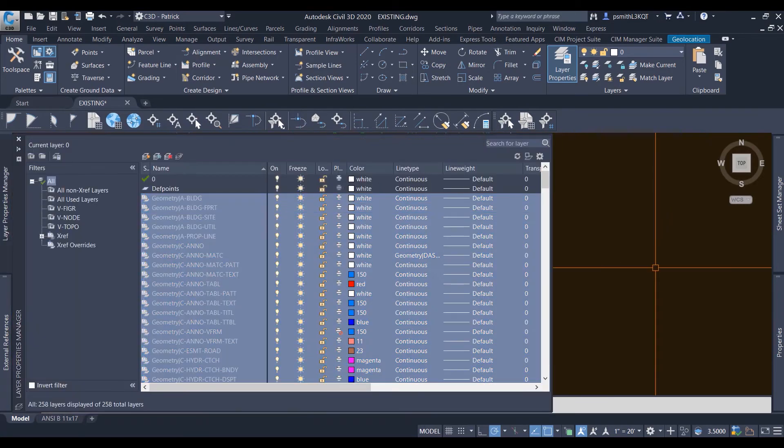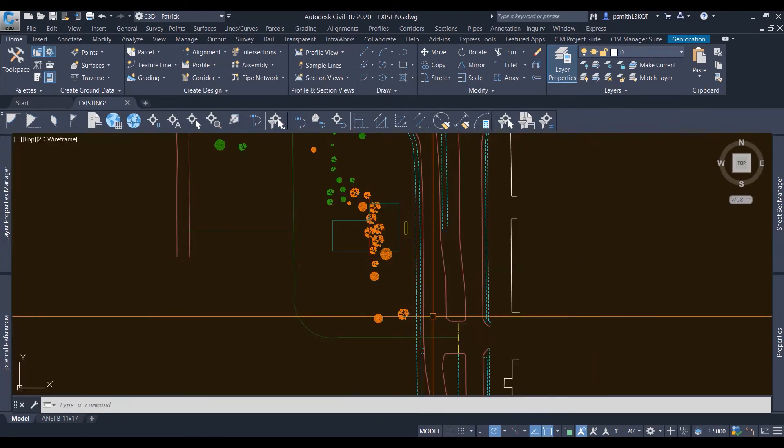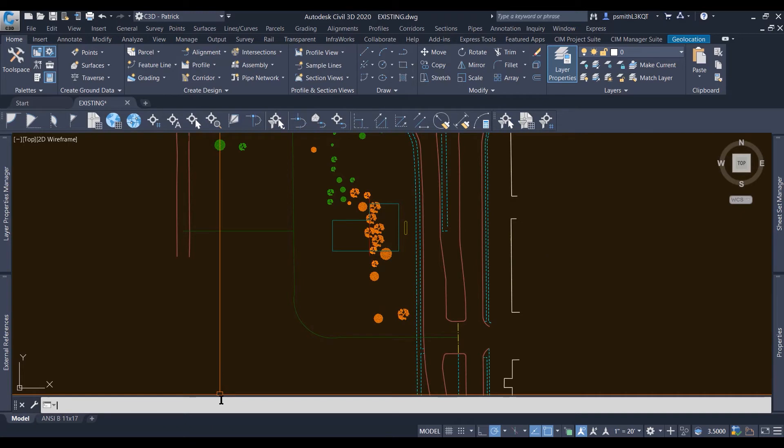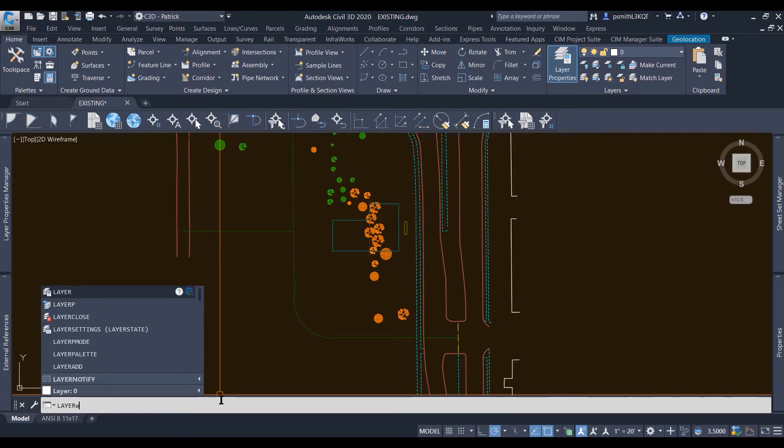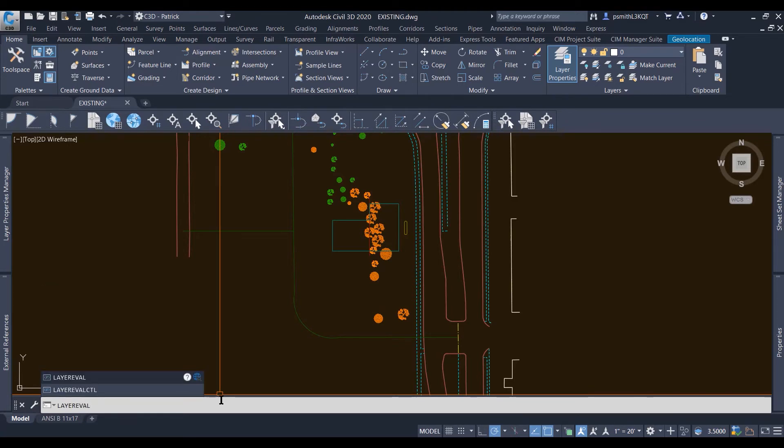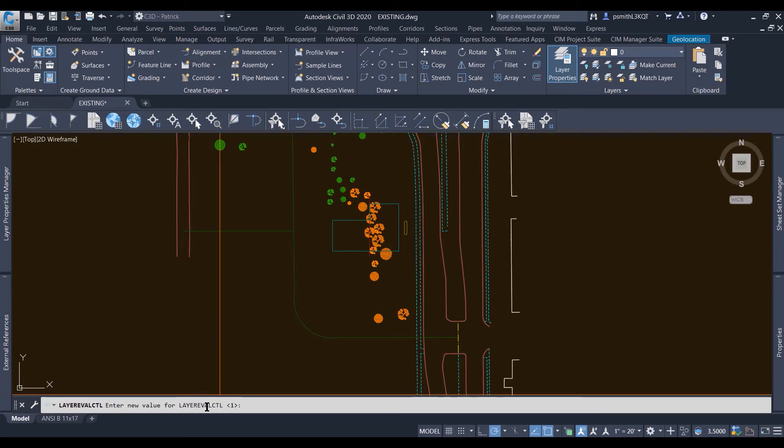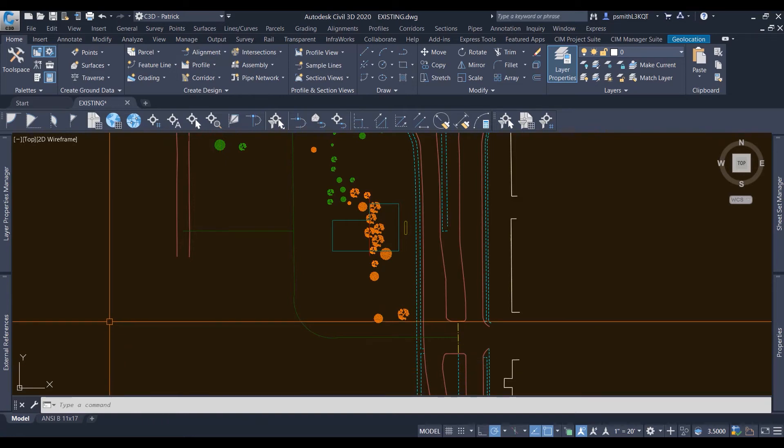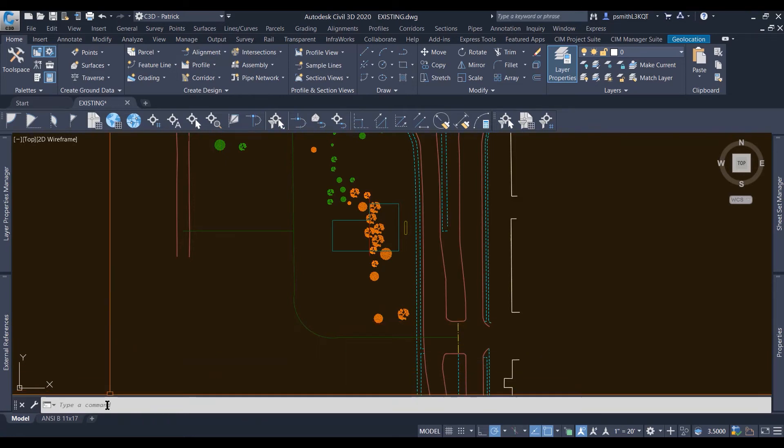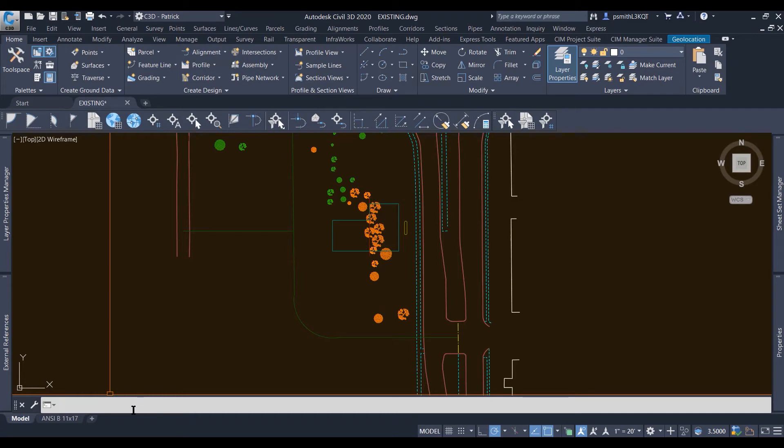This is the one that I suggest you put into your template. It's called LAYEREVALCTL. What this does is it overrides both LAYEREVAL and LAYERNOTIFY settings. So you put this to zero and it's going to take both the LAYEREVAL and LAYERNOTIFY and turn them both to zero automatically. So you only have to put in that LAYEREVALCTL one time.